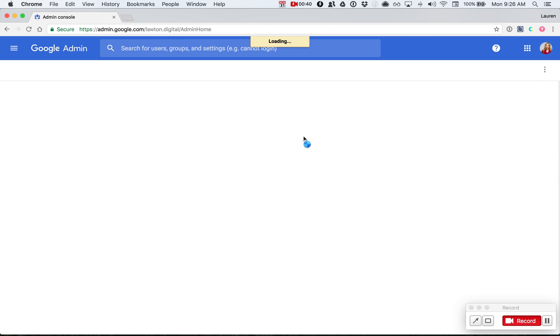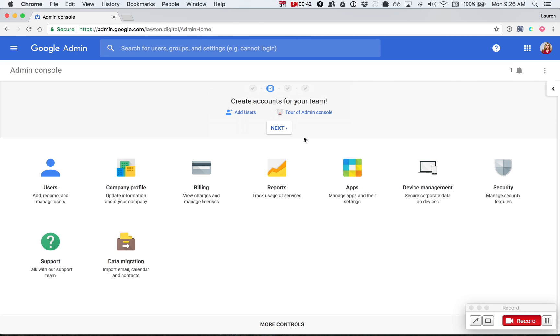If you're already logged in as an administrator, you'll go straight to your console screen here. If you are not logged in, Google will first prompt you to type in your login and password. Once you're on the console screen, go to the left hand side and click on users.